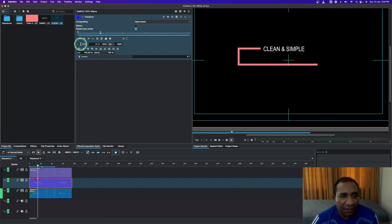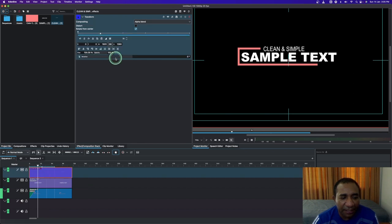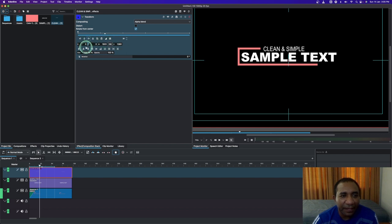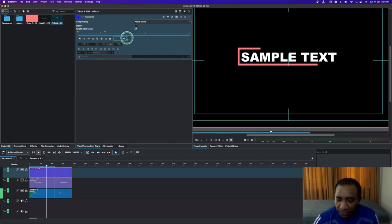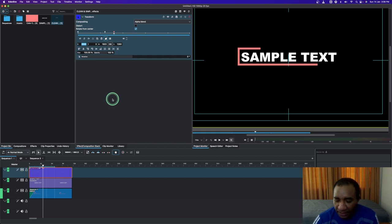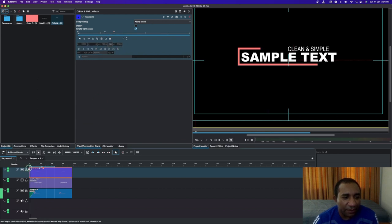Add a keyframe and change the value back to zero — this is what the animation will look like. For the second text clip, select it and move the playhead forward — since it was at 25, let's increase it to 30 frames. Change the value of X to 2000 to hide the text, add a keyframe, and change to linear keyframe interpolation. Move the keyframe all the way to 50 — that's too much, let's put it down to 40. Add another keyframe and set the X value to zero, changing the interpolation to linear. This is what we have now.